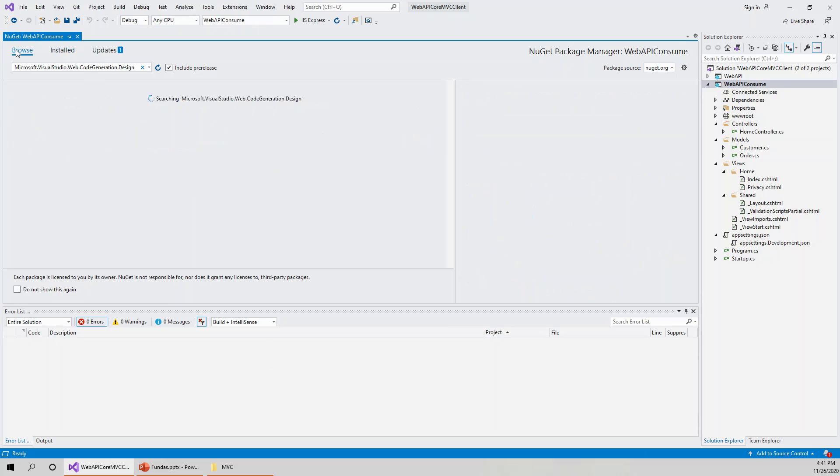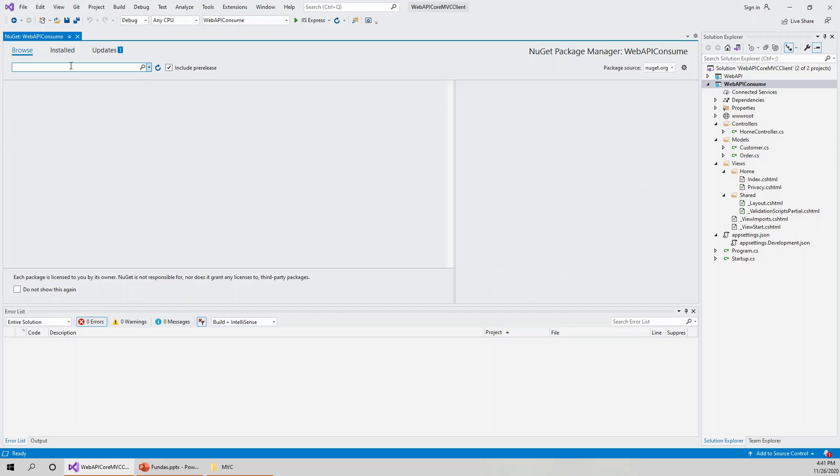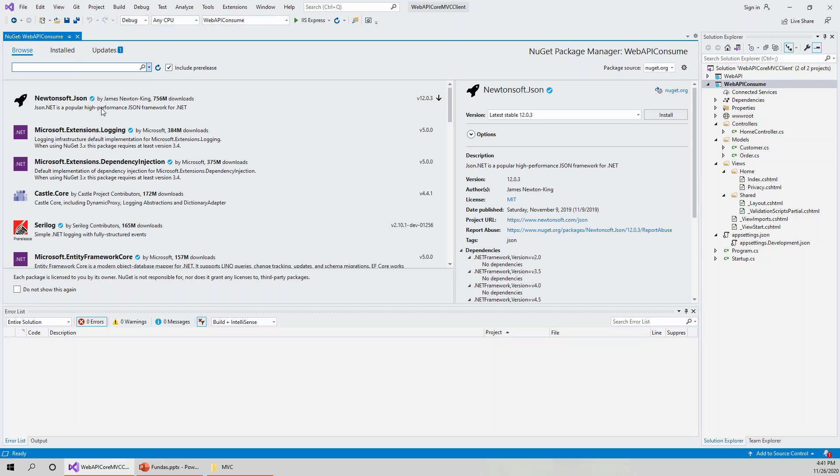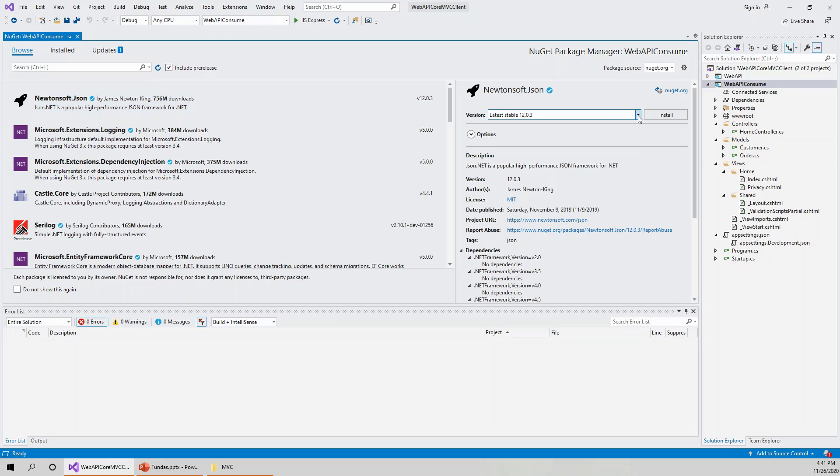And then the next one that I have to look for is Newtonsoft.Json. If I start writing it, automatically it is coming. Newtonsoft.Json, latest stable 12.0.3. I think we can go for this latest stable because it doesn't specify that it is only compatible for ASP.NET 5. So click on install.